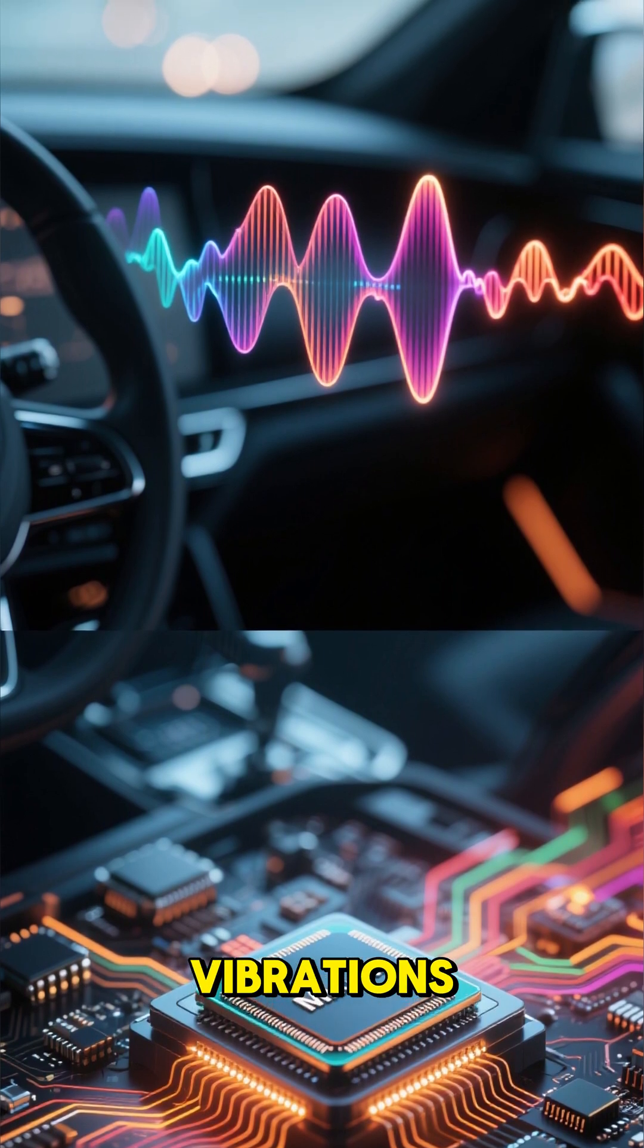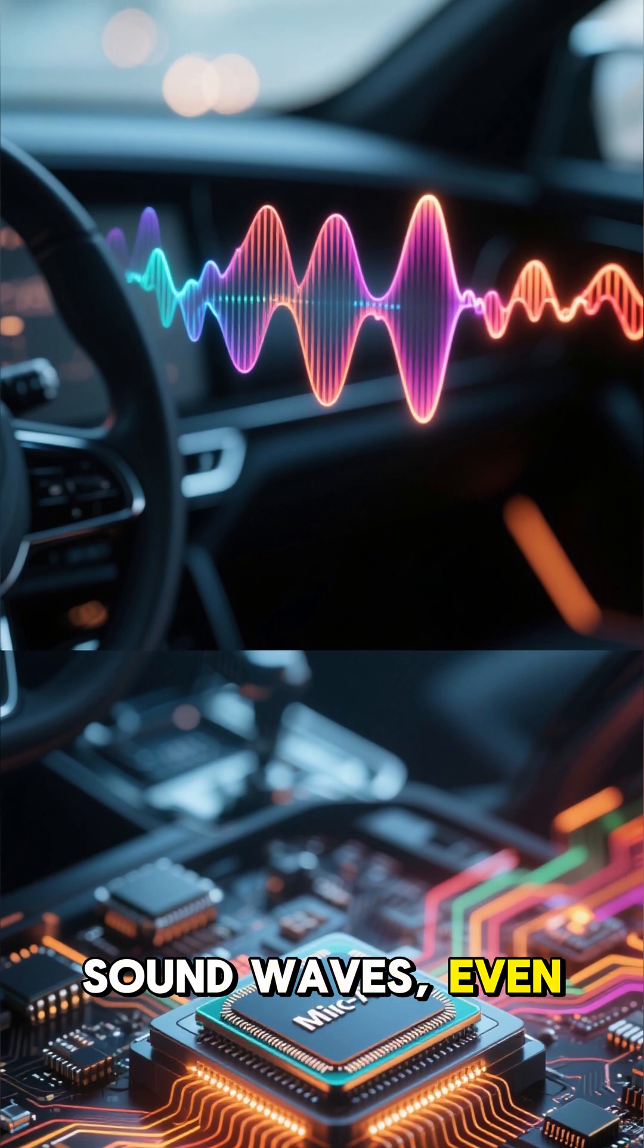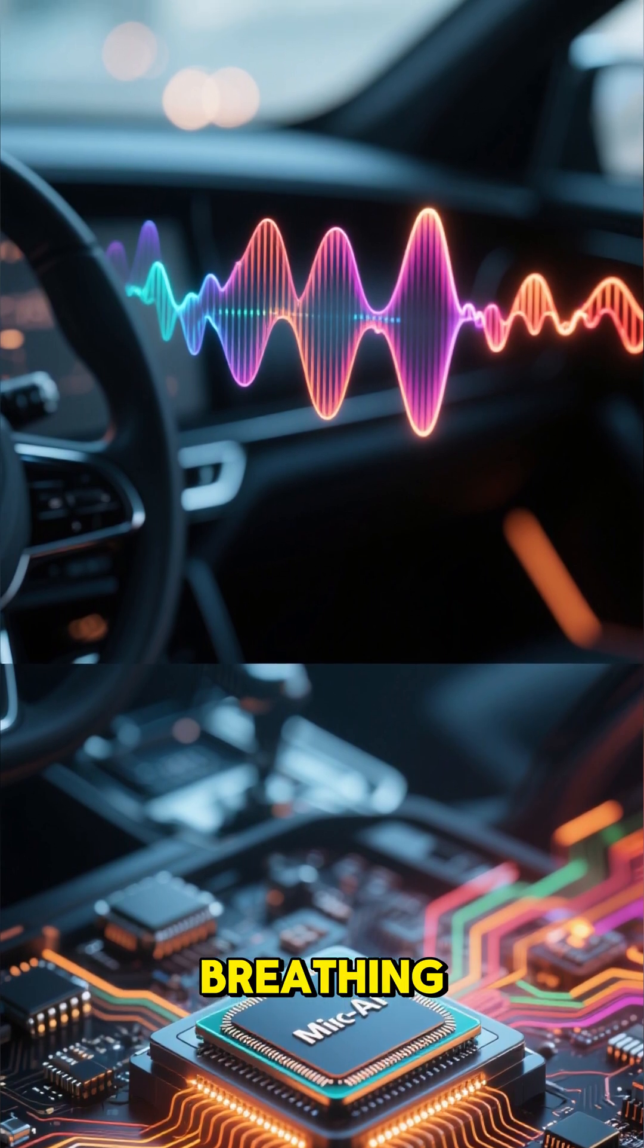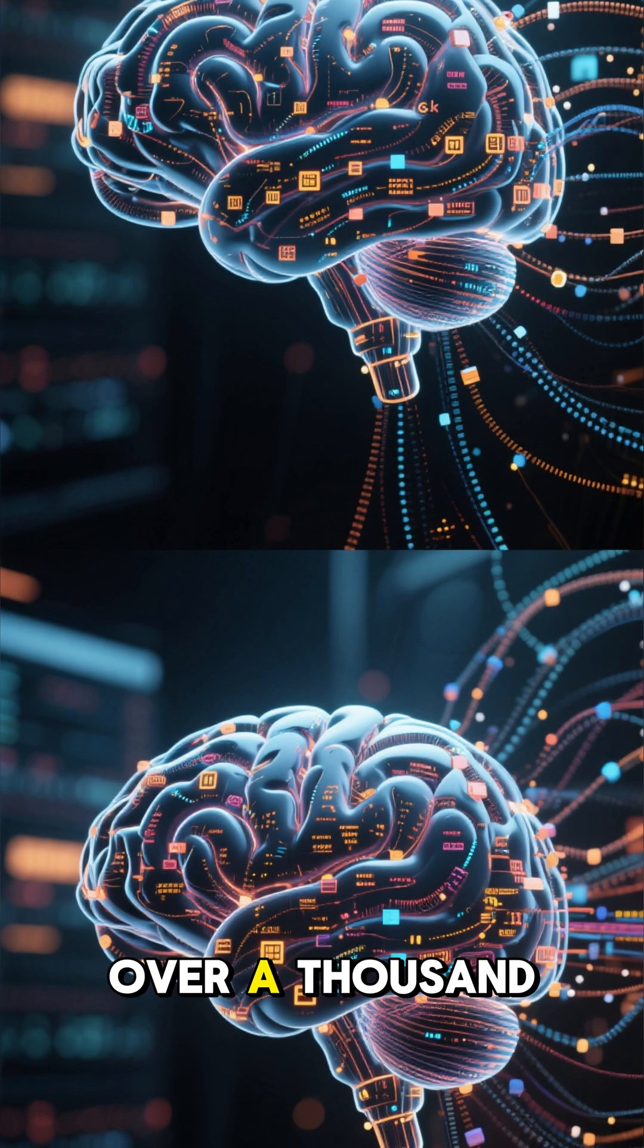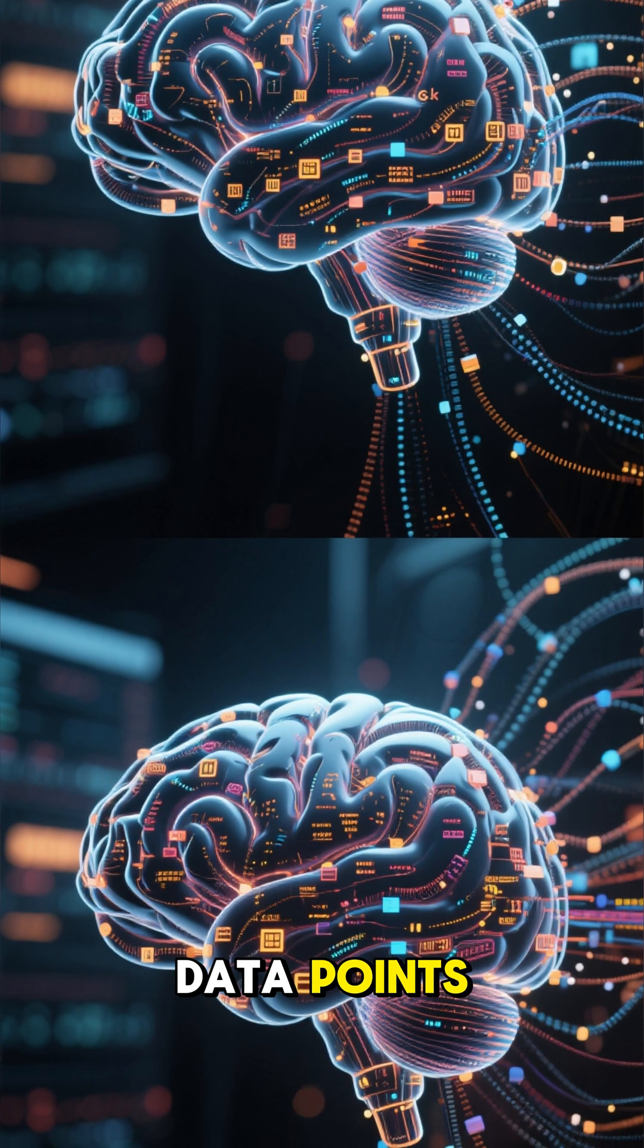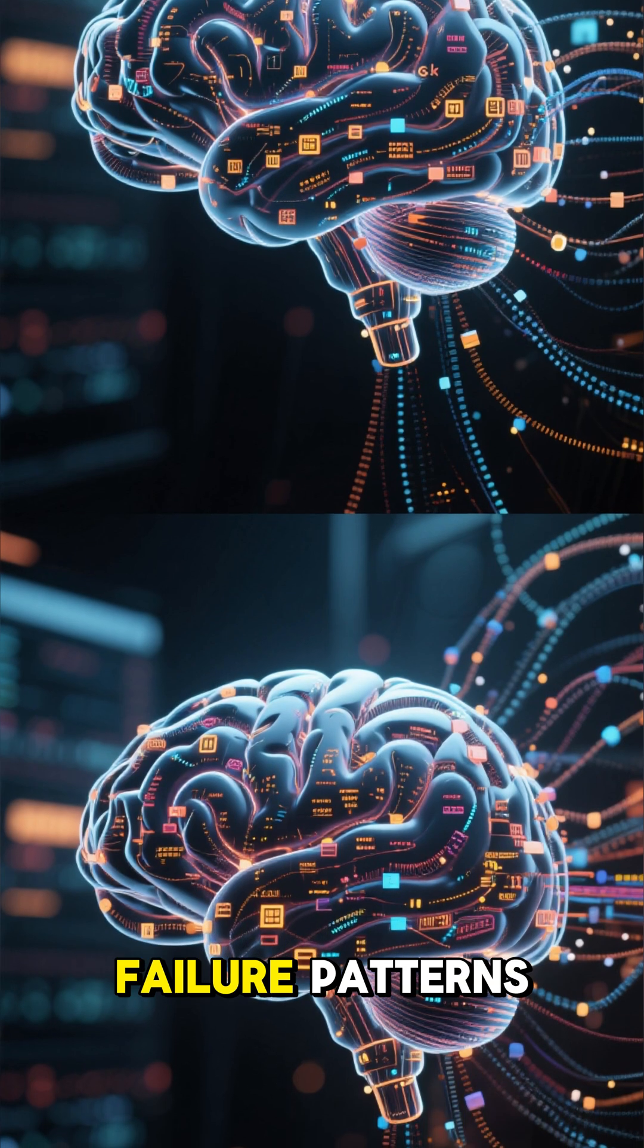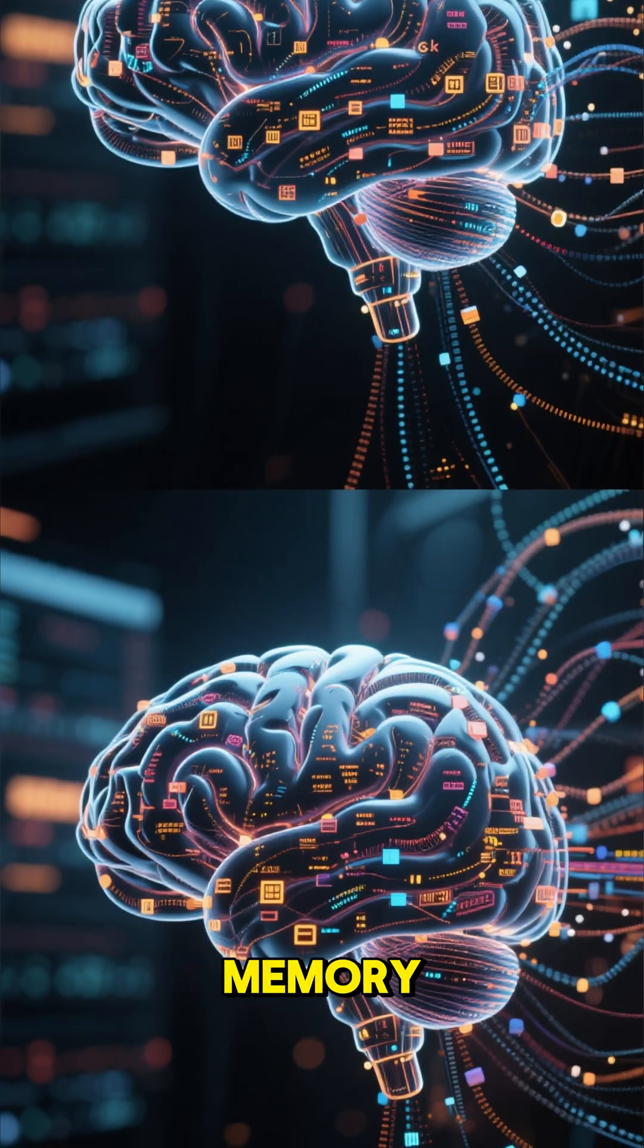Vibrations, temperature, sound waves, even the engine's breathing. Every single second it scans over a thousand data points, comparing them to millions of car failure patterns stored in its memory.